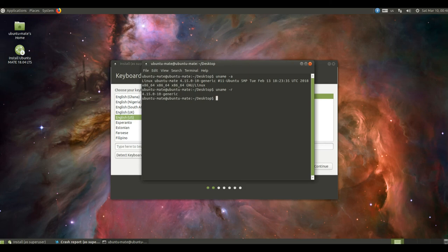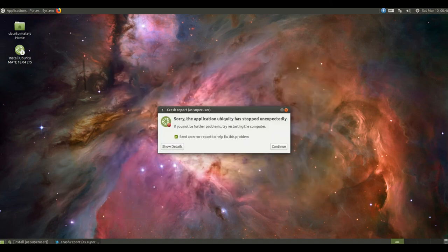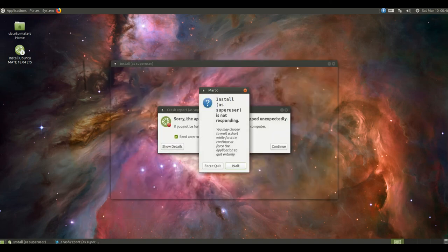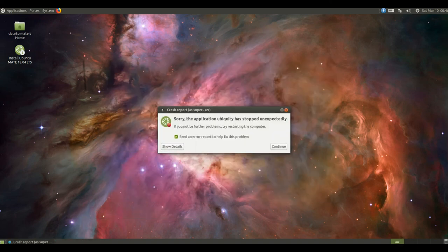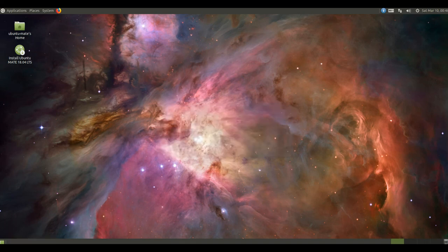We're planning on releasing Ubuntu Mate images for the Raspberry Pi around the time 18.04.1 is released, which should be sometime in July. It takes about a month to get the Raspberry Pi images built and tested and we simply don't have time to do this in time for the April release of 18.04.